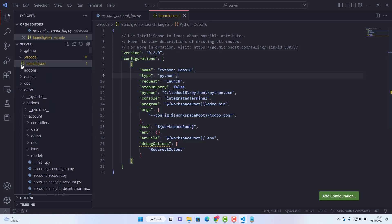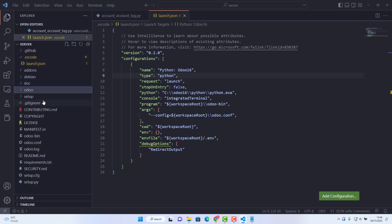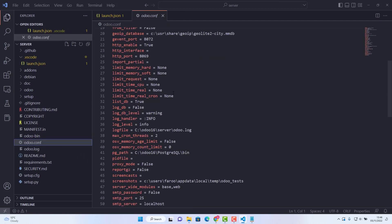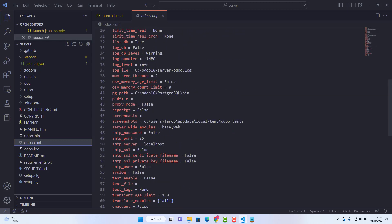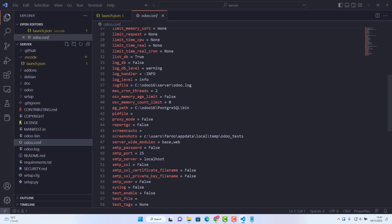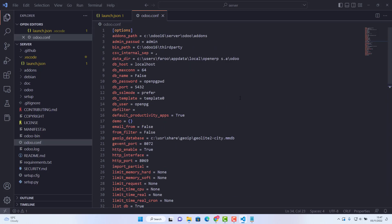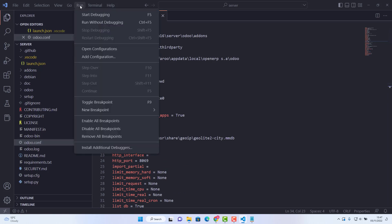Next, open the odoo.conf configuration file — you can find it at the end of the file tree in VS Code. Inside, locate the log file line and comment it out — just that one line. That's pretty much all the configuration work done.